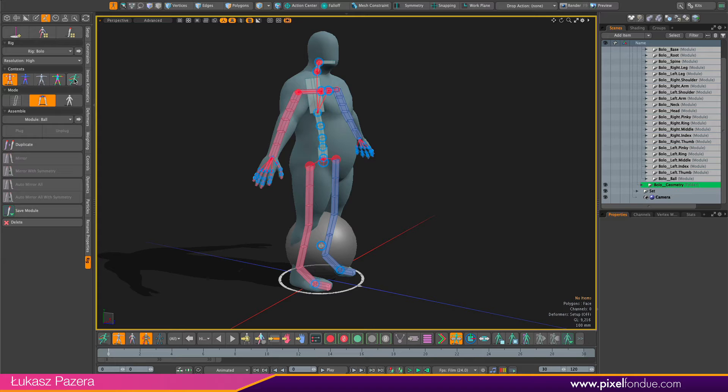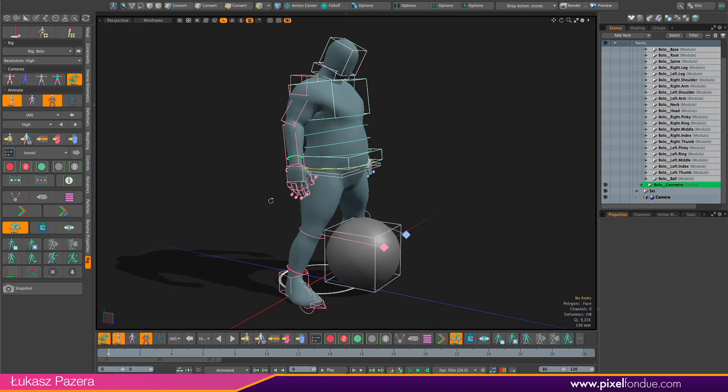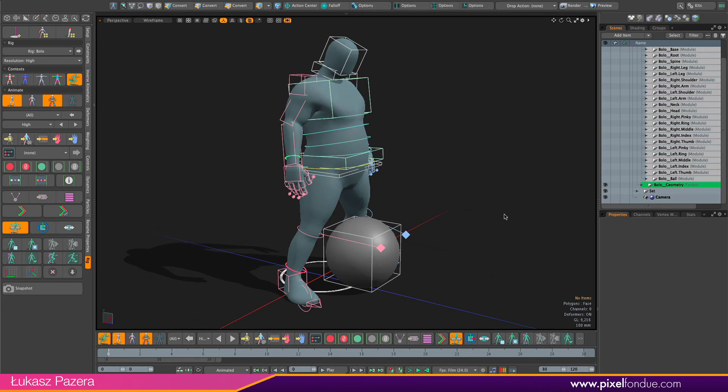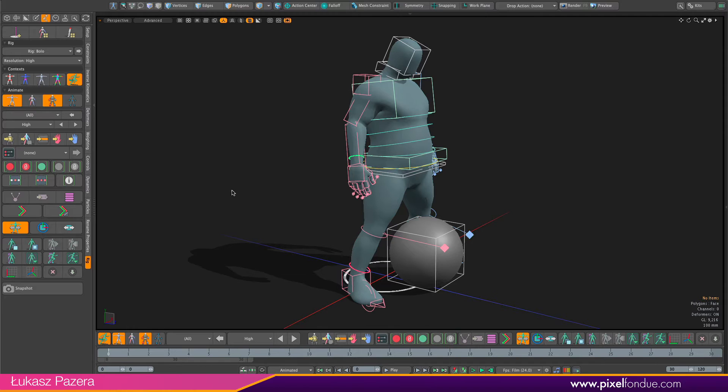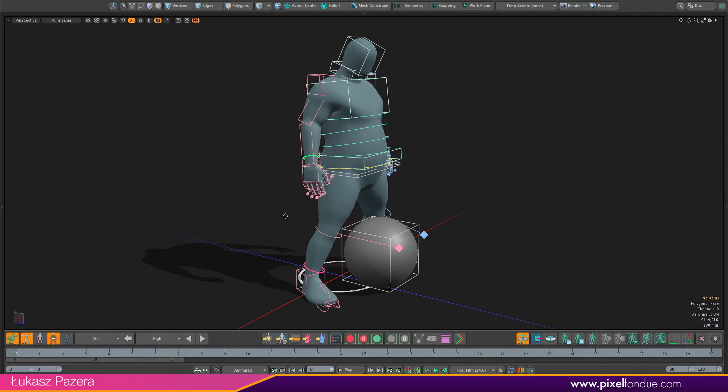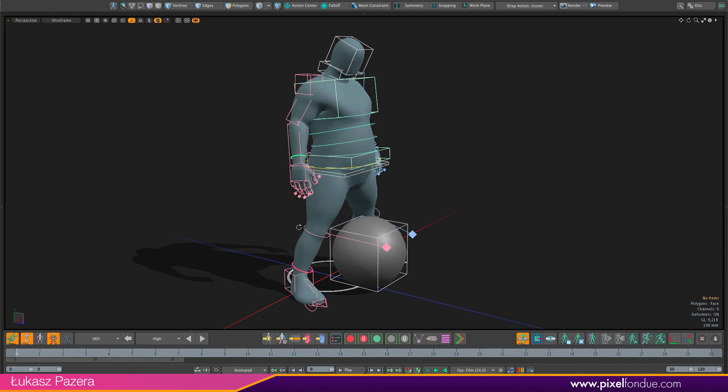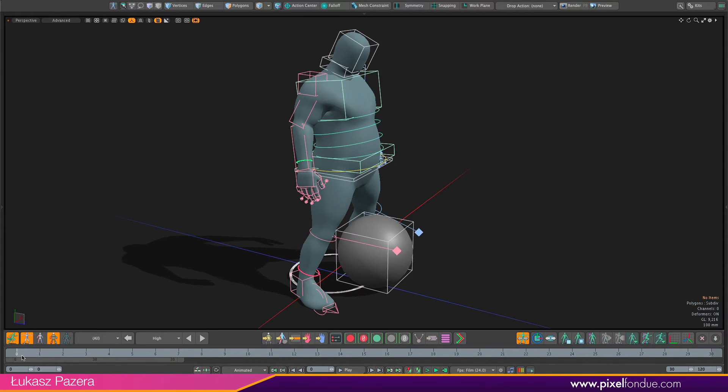When that is done I can go back to my animate context and from now on I'm just gonna do all the work in the animation.